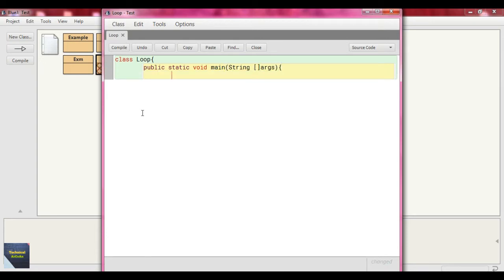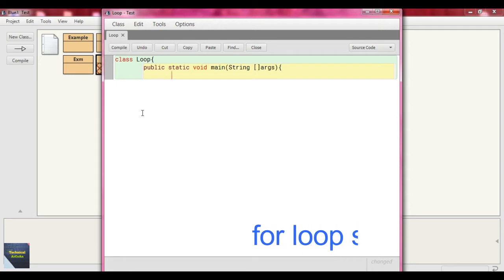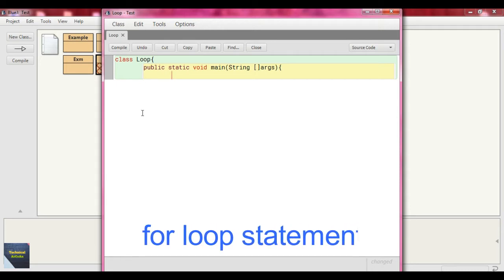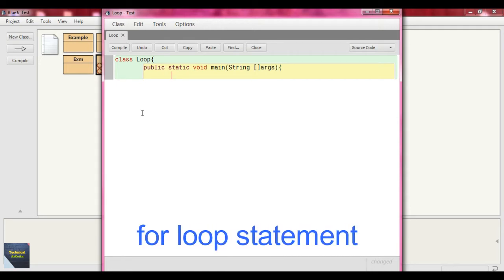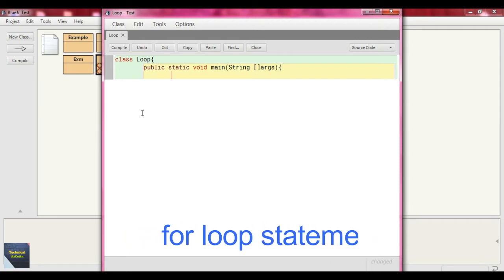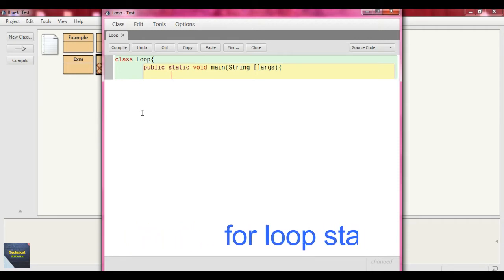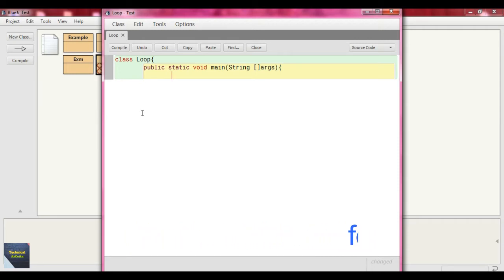At first I will discuss the for loop statement. Loop means iteration — the condition is going on and on until the condition fails. If the condition never fails, it will be called an infinite loop. The iteration continues on a particular condition, and when the condition fails, it terminates from the loop.